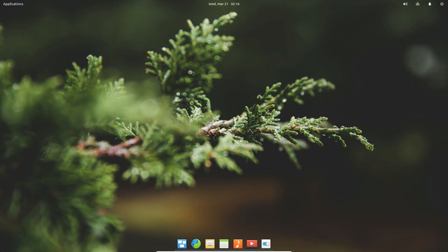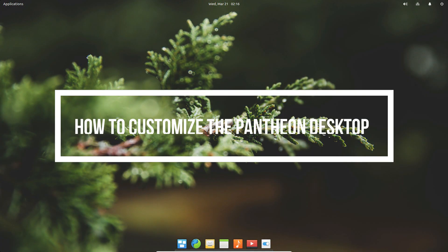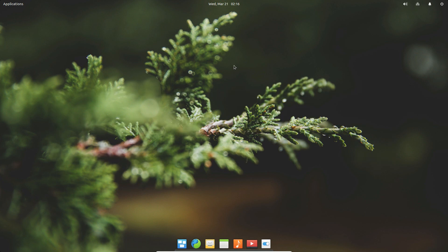Hello everybody, Derek here from Addictive Tips, and in this video we're going to be learning about how to customize the Pantheon desktop environment, which is part of elementary OS.